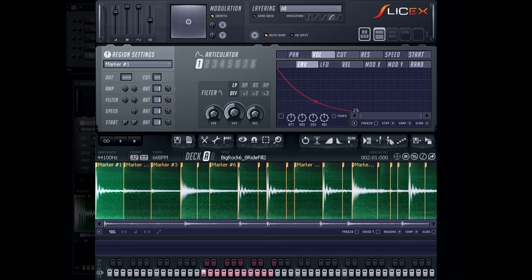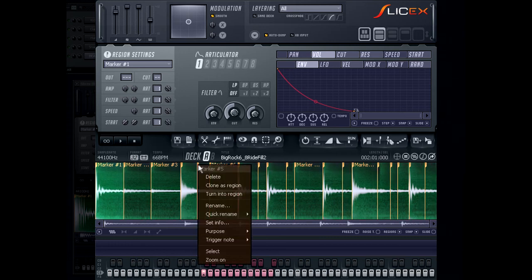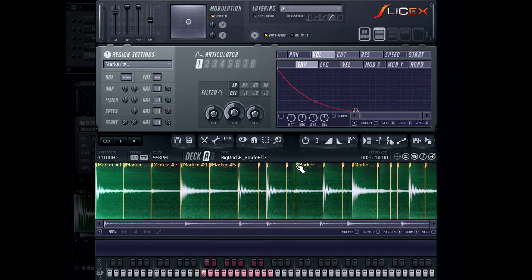After the markers are in place, have a listen. In some cases, you may still need to manually add some markers or perhaps you may need to remove some or even move some around to get the loop to sound smooth.